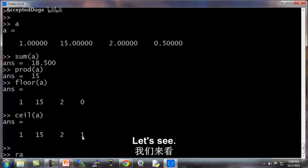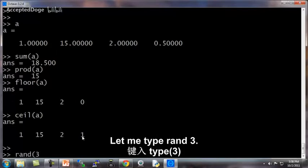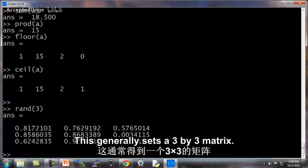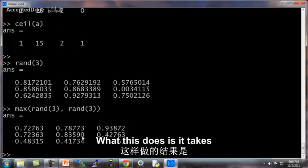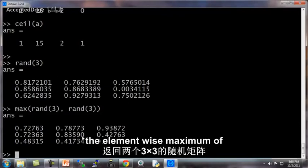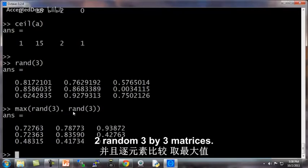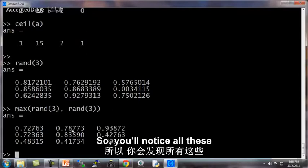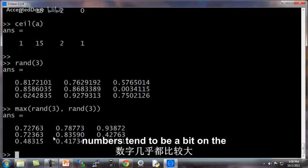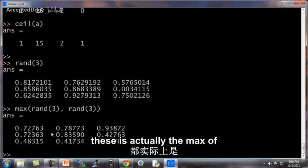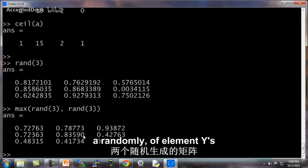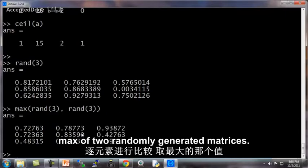You can also, let's see, let me type rand 3, this generates a 3 by 3 matrix. If I type max rand 3, rand 3, what this does is it takes the element-wise maximum of two random 3 by 3 matrices. So you notice all of these numbers tend to be a bit on the large side because each of these is actually the max of an element-wise max of two randomly generated matrices.